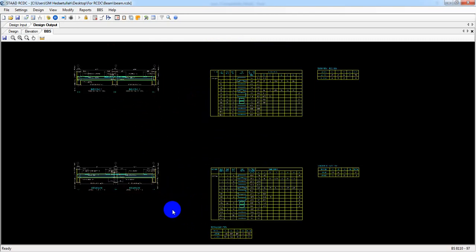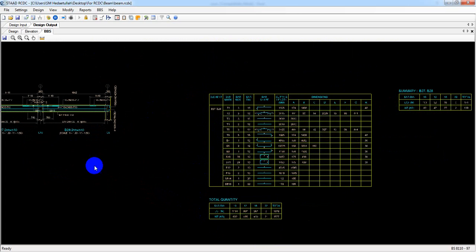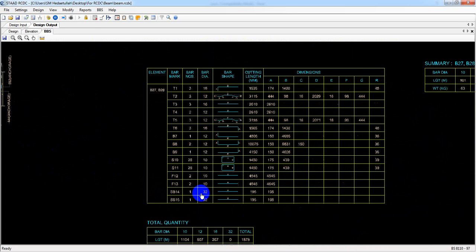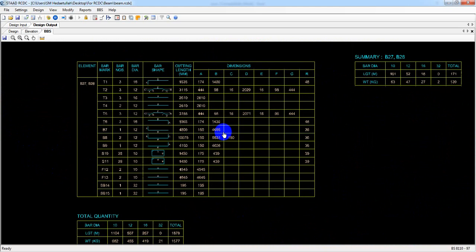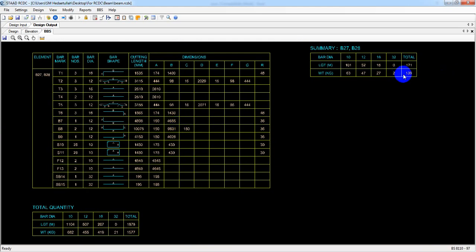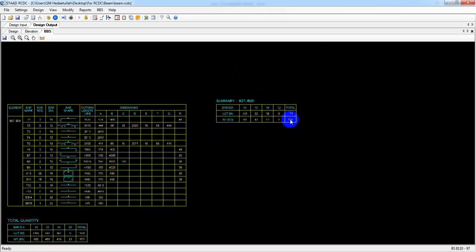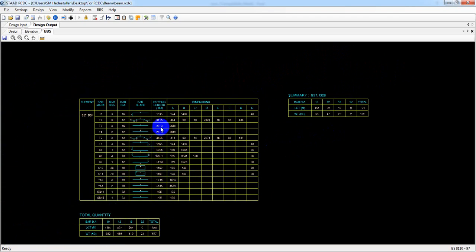Also if we just come into RCDC, just see here the bar bending schedule for RCDC. This is the bar bending schedule for B28 and also B27. Here is the bar, and here is the total weight. The total weight of our bar is 1577 kg for 10, 12, and 16mm diameter bars. All bar diameters are available here, and the total weight for that reinforcement is shown.